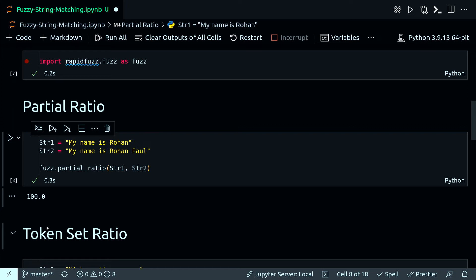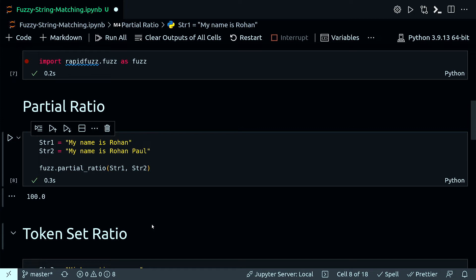Partial ratio just checks if either string is a substring of the other, which is indeed the case here. This ratio could be very useful if, for example, we are trying to match a person's name between two datasets. In the first dataset the string has the person's first name and last name, and in the second dataset the string has the person's first name only, or maybe the middle name. The ratio would be 100 because the first string is a substring in the second string.